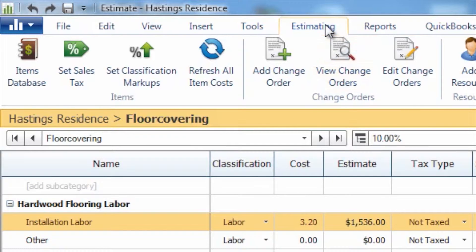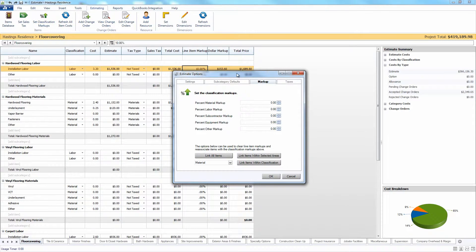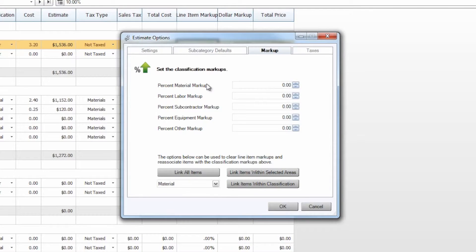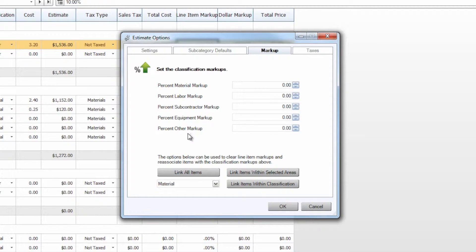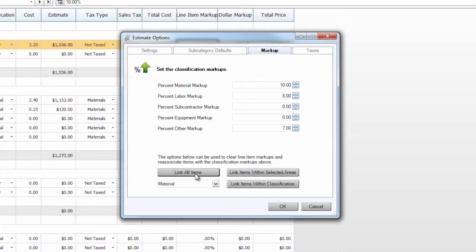If you go up here to our estimating tab and go to set classification markups, you will see that here you have material, labor, subcontractor equipment, and other markups that you can designate. If we come in here and say we have a 10% material markup, 8% markup on labor items, and we'll say a 7% markup on other, if we come down here and choose the link all items.